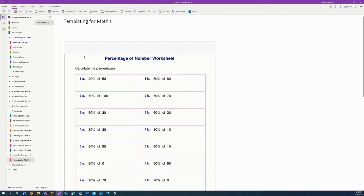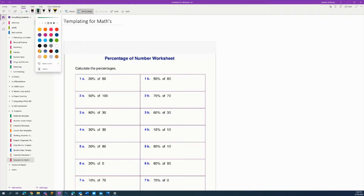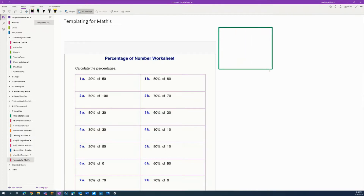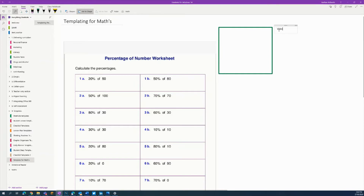The first thing I'm going to put in is a video instruction section — as if this were flip-style learning. I'll go to Draw, then to Shape, pick a colour — let's go green — then select the rectangular shape. I'll draw a square over on the side next to the worksheet, click back on the options to write text, and label it 'Video Support'.